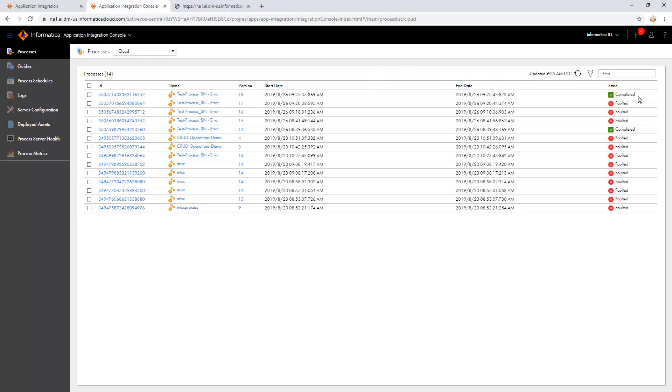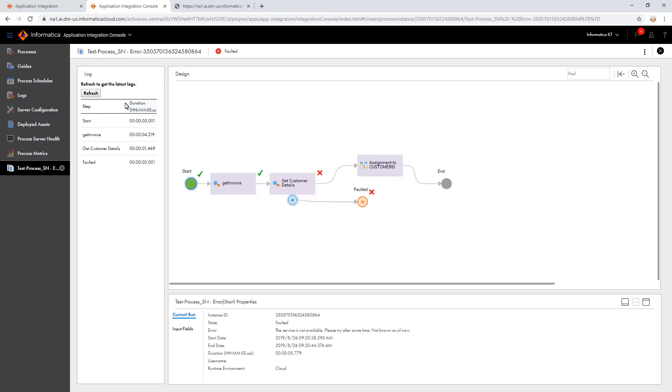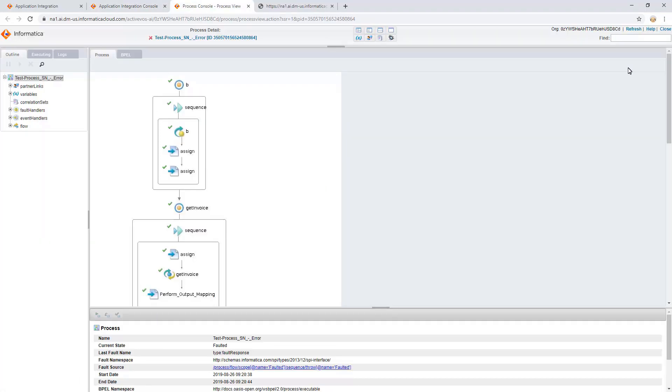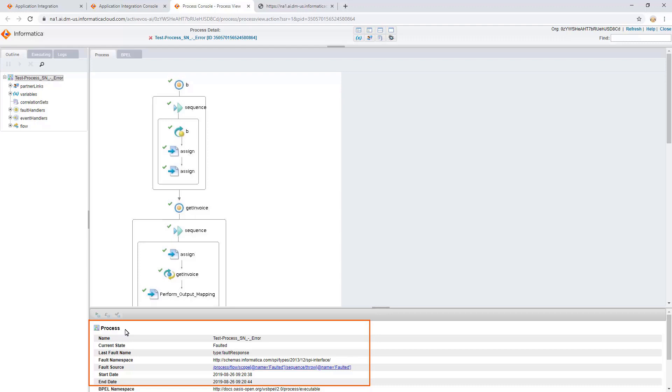Let us see a few more options that are helpful to troubleshoot an error. Navigate to the Advanced View. Here, we can see the generic details of the process, such as the process name, the current state, either completed or faulted, and the start and end date of the process with timestamps.